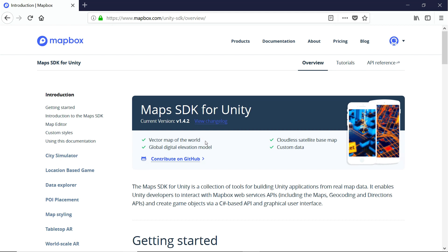Another feature is they've got this thing they call a global digital elevation model. What does that mean? Well, it means that we have terrain. It's actual terrain scaled to its actual elevation. Want a mountain? Boom, here's a mountain. And it's going to be the proper height in relation to everything else to us in a flash, which is another super powerful tool.